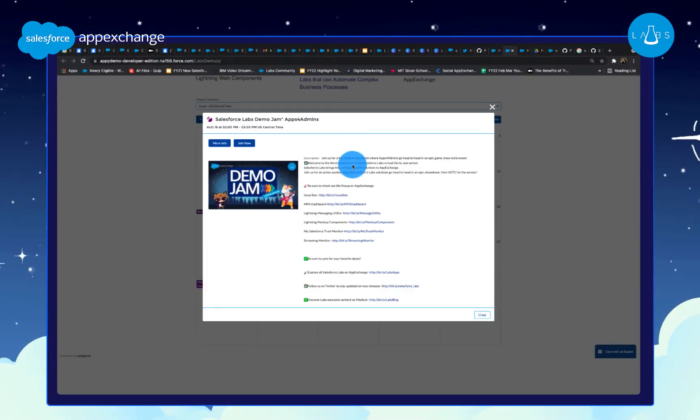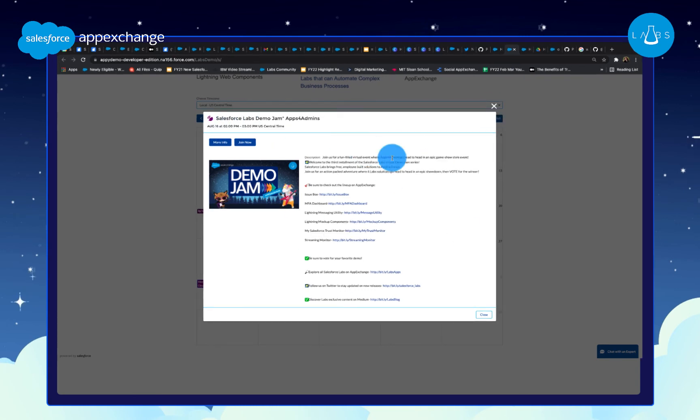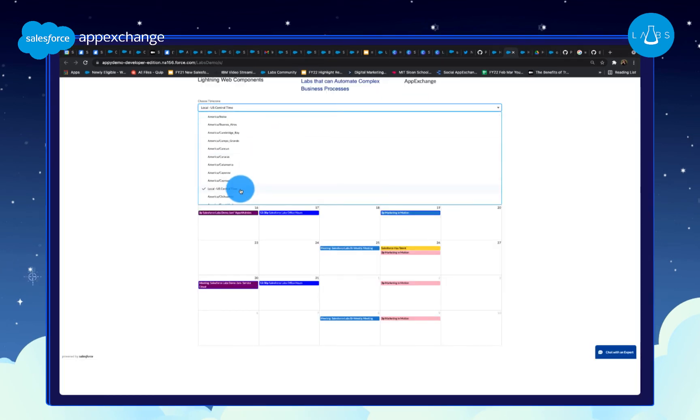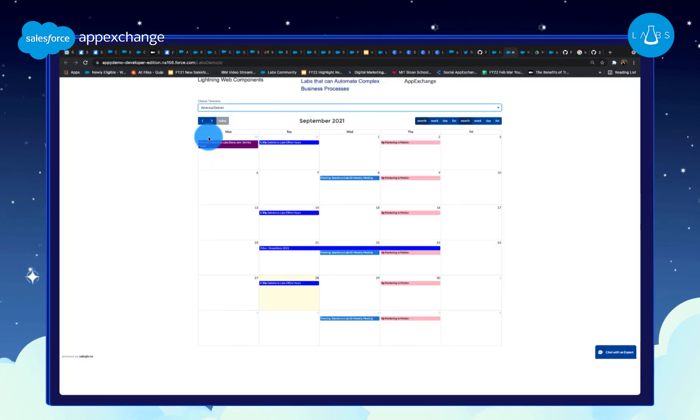All the details show up right on our site. We can see the date, time, events details, and even toggle the time zone.